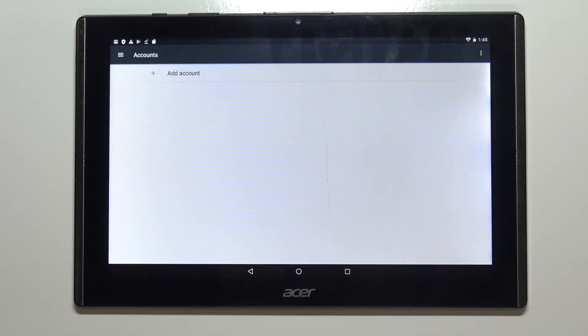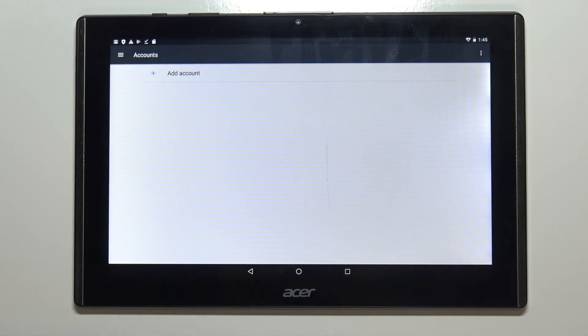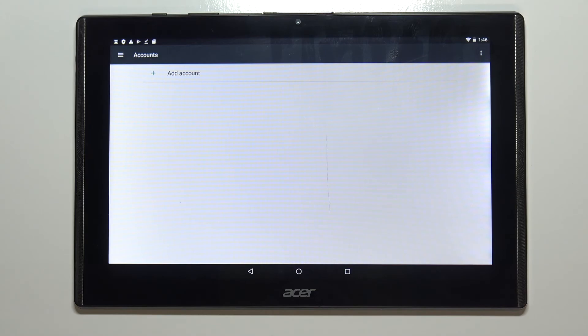And that's how you add and remove the Google account on this device. Thank you for watching. If you found this video helpful please consider subscribing to our channel and leaving the like on the video.